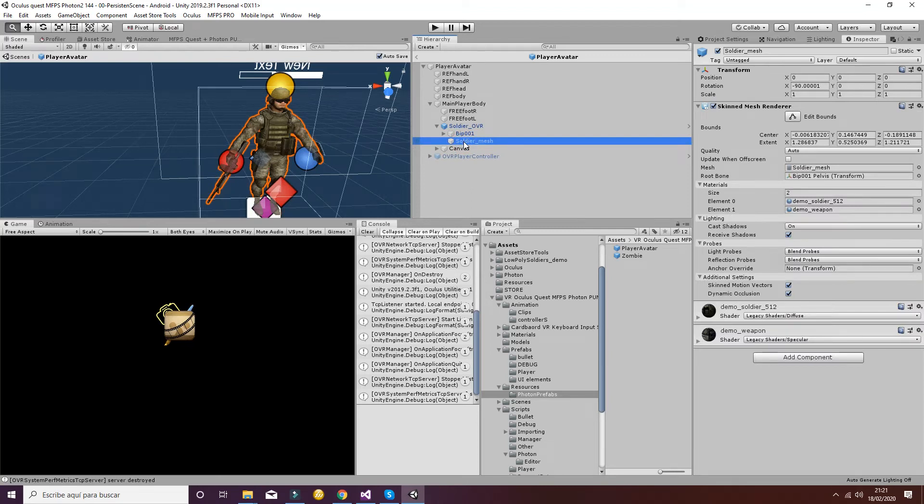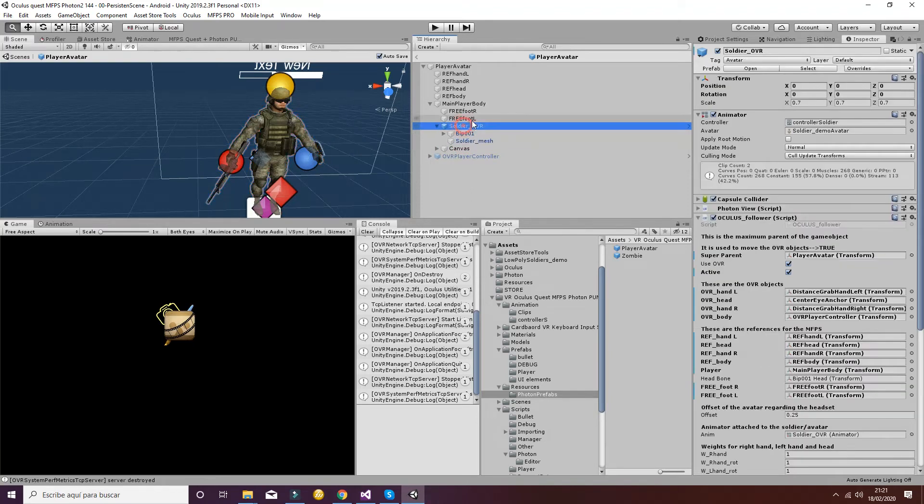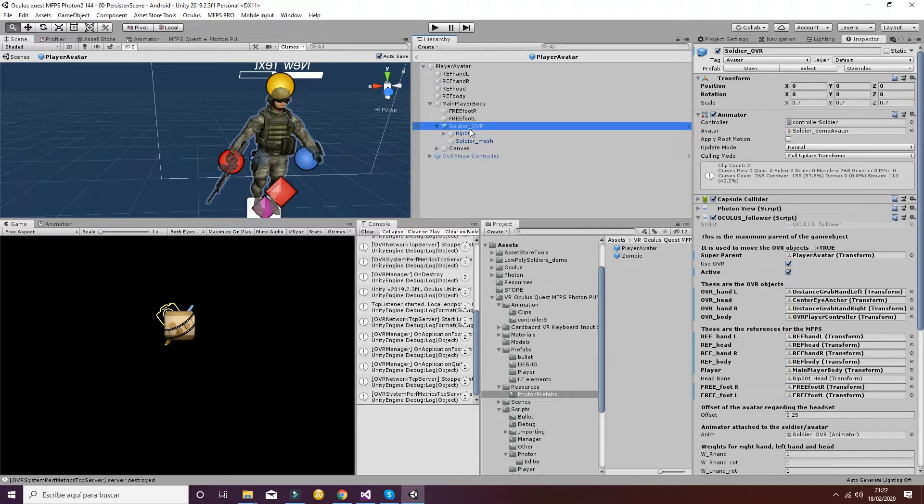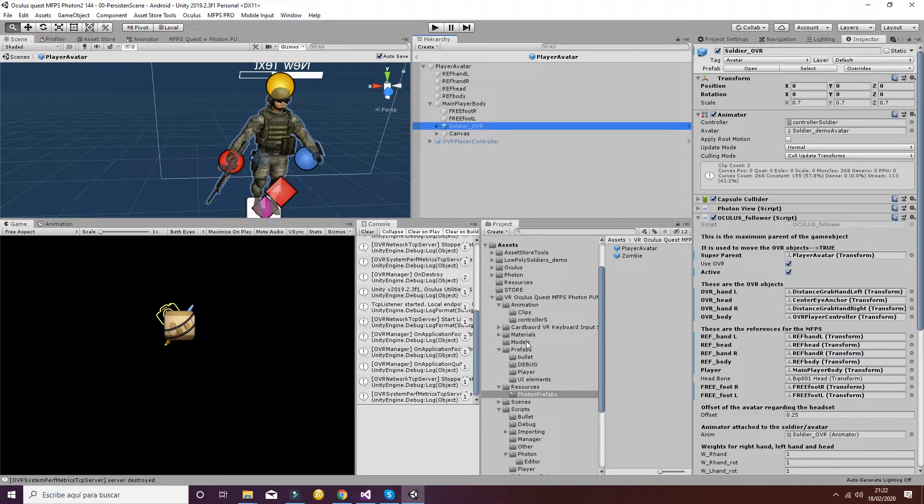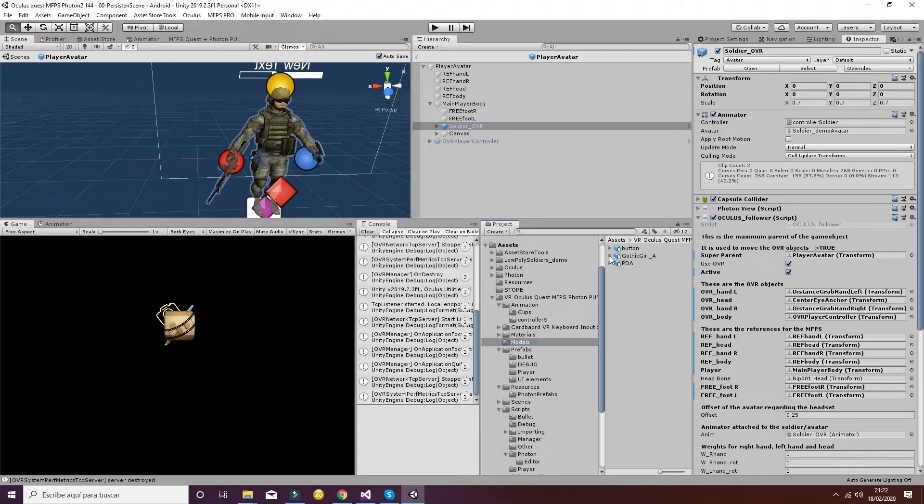So we have to replicate this information for the new avatar we want to use in our game. To do that, we're going to show with an example how you can add a different avatar.